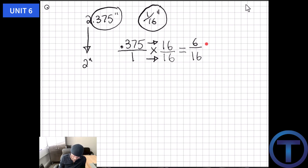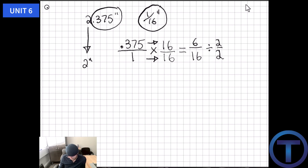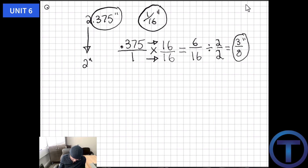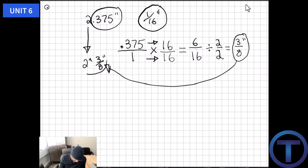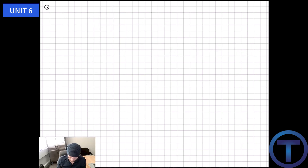To simplify or reduce a fraction, I look for a number that divides evenly into both parts. If I divide both 6 and 16 by 2, I still have the same number but it looks better. 6 divided by 2 is 3, 16 divided by 2 is 8 — so we get 3/8ths of an inch. Bringing back our whole number, the answer is 2 and 3/8 inches — that's how we convert 2.375 into a fraction.